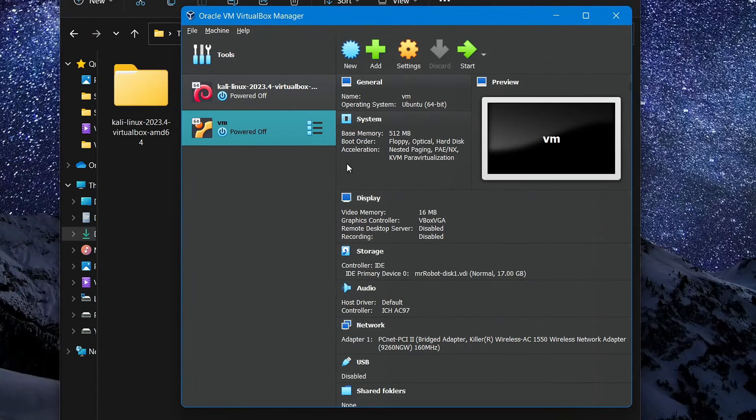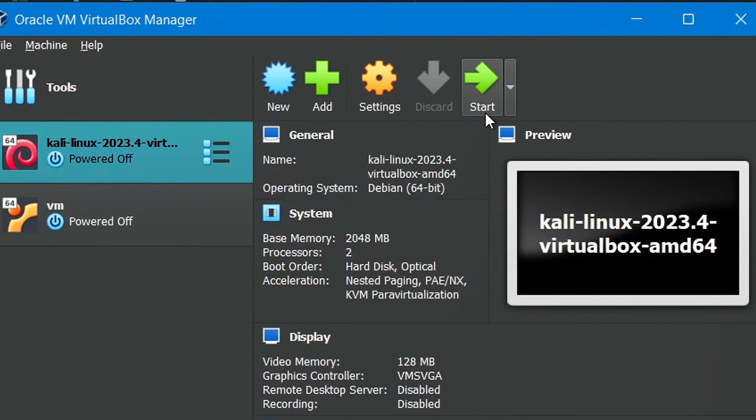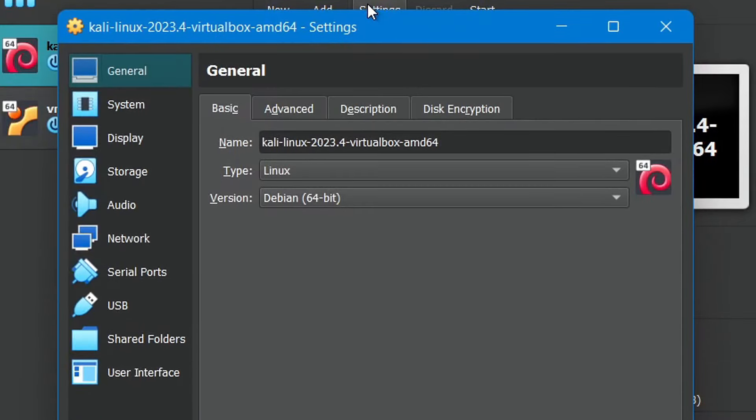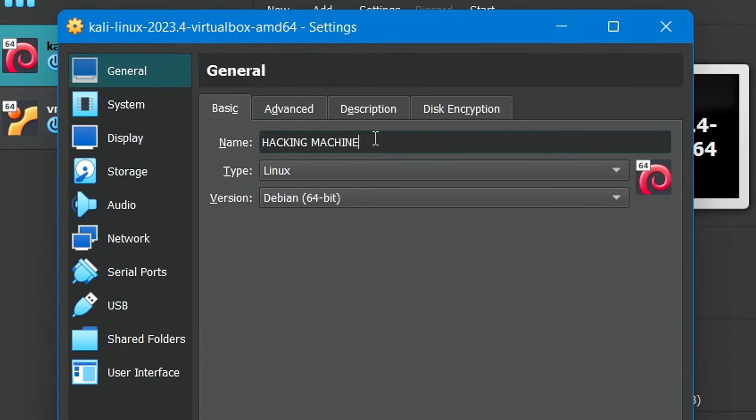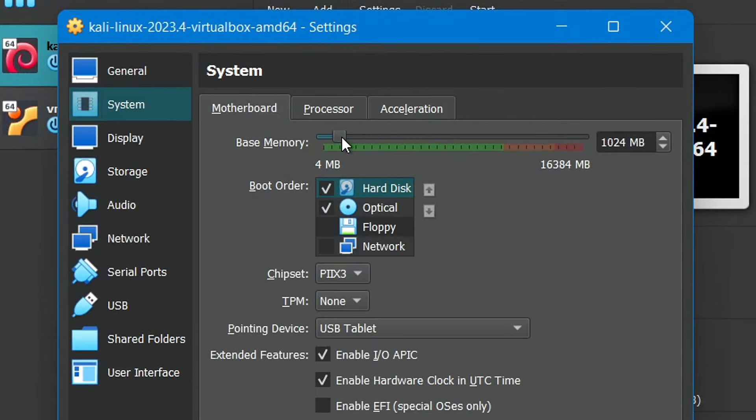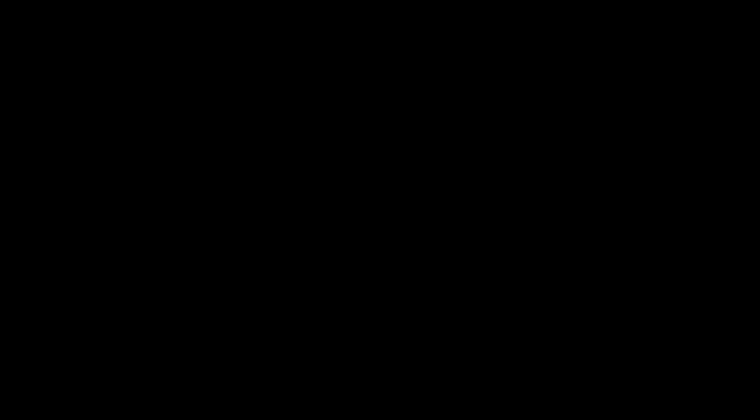And there you go, our hacking environment has been successfully set up, and we can now run both of these machines to start hacking, or click on settings to modify details like their names or hardware properties if we want. However, there's a slight problem.